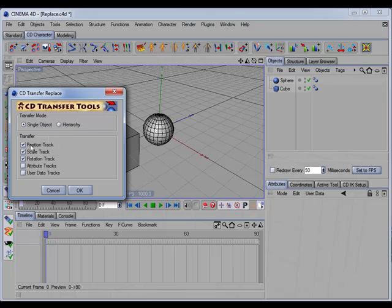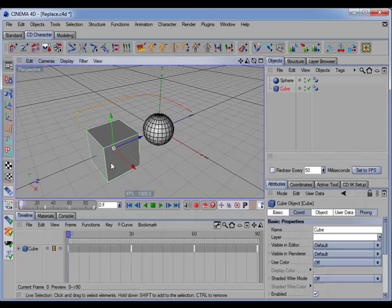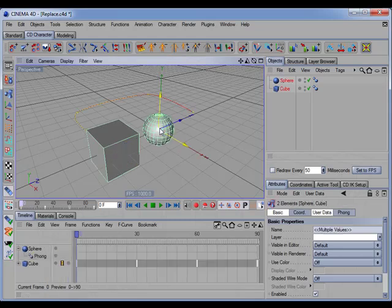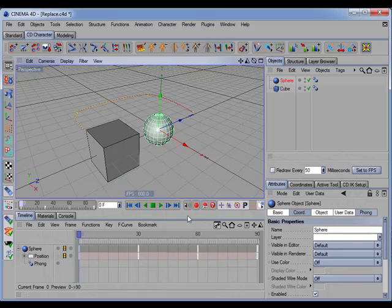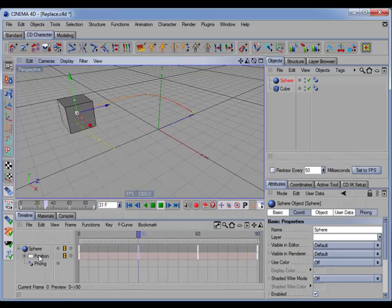You enable which tracks you want to transfer — the choices are position, scale, rotation, attribute, and user data tracks. To use the command you simply select the source object, Shift-select the destination object, and select the command. You can see the cube's animation track was transferred over to the sphere.